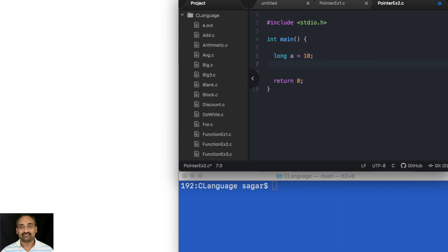Long also falls under the family of integers, so it has slightly more space than integer — you can think of it as double the space of an integer. Now when I say long star p, p is capable of holding the address of a variable of type long. I'm initializing it directly with the address of a, so now p is pointing to a.